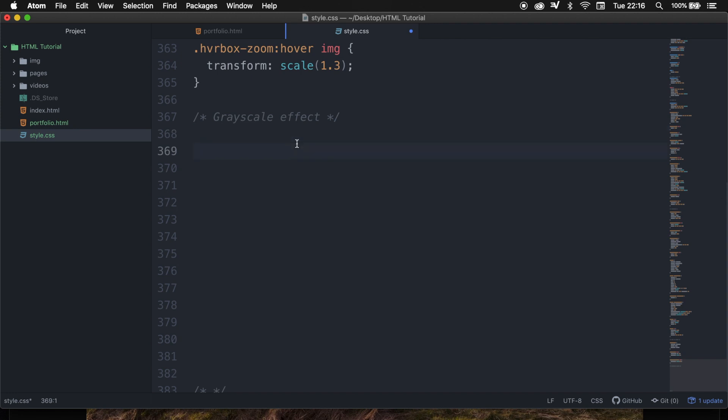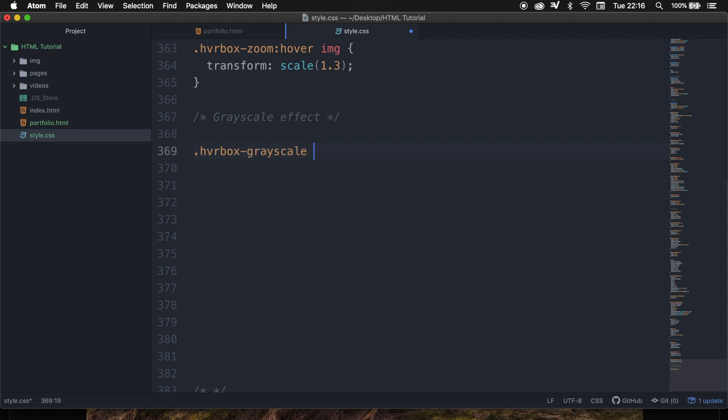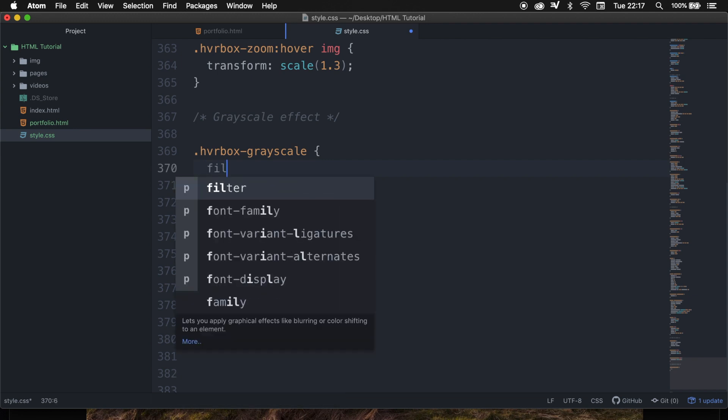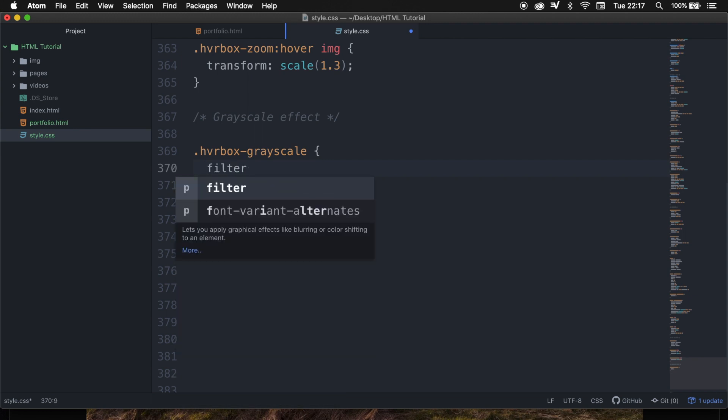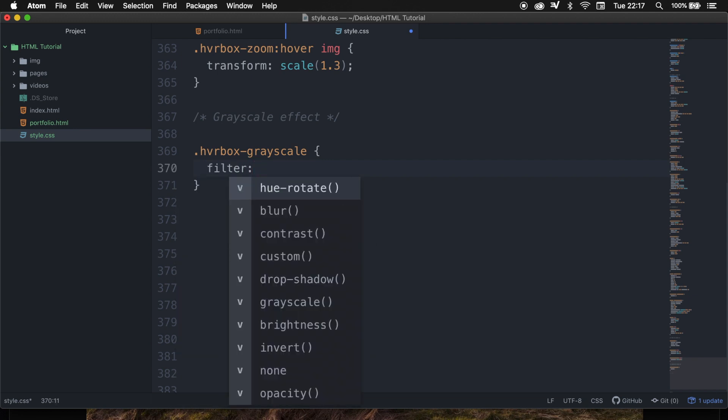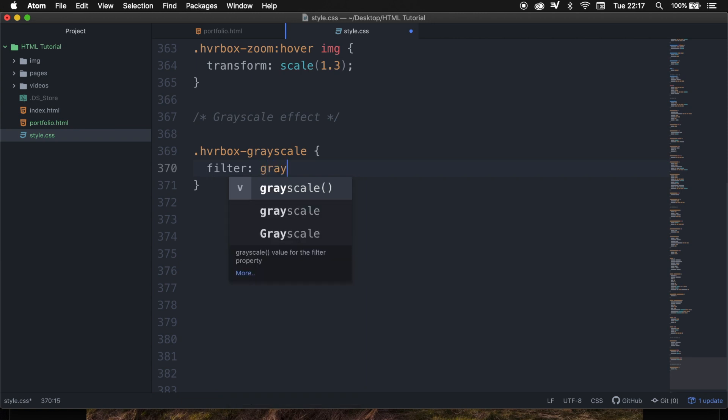Right below our comment, let's add a styling called hvrbox-grayscale, space curly braces, and let's add the filter styling. So let's write down filter colon space, the value is gray semicolon.